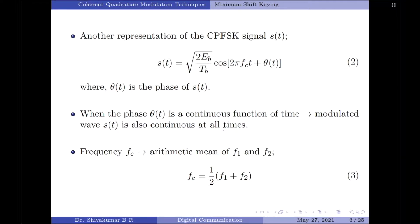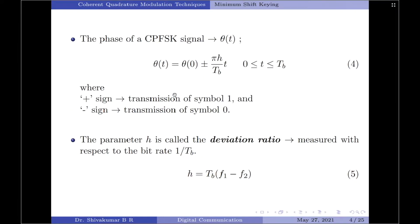This includes the inter-bit switching times as well. The nominal frequency f_c is chosen as the arithmetic mean of the two carrier signal frequencies f₁ and f₂, given as f_c = (1/2)(f₁ + f₂). The phase θ(t) of the CPFSK signal increases or decreases linearly with time during each bit period of T_B seconds. This is given as θ(t) = θ(0) ± (πh/T_B)·t over the interval 0 to T_B.